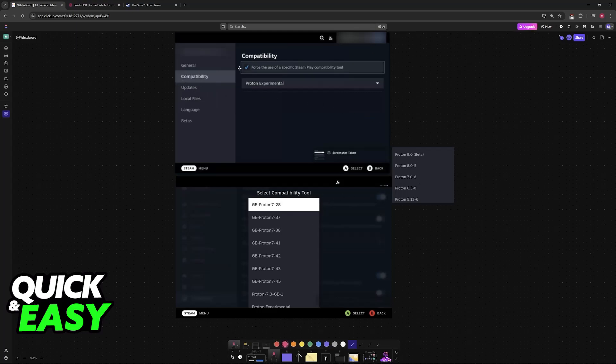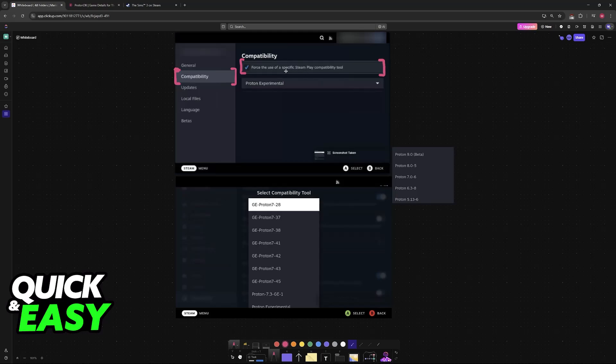Go over to the properties of the game and then select Compatibility at the left. So go to the Compatibility category and in here enable this option: force the use of a specific Steam Play compatibility tool.